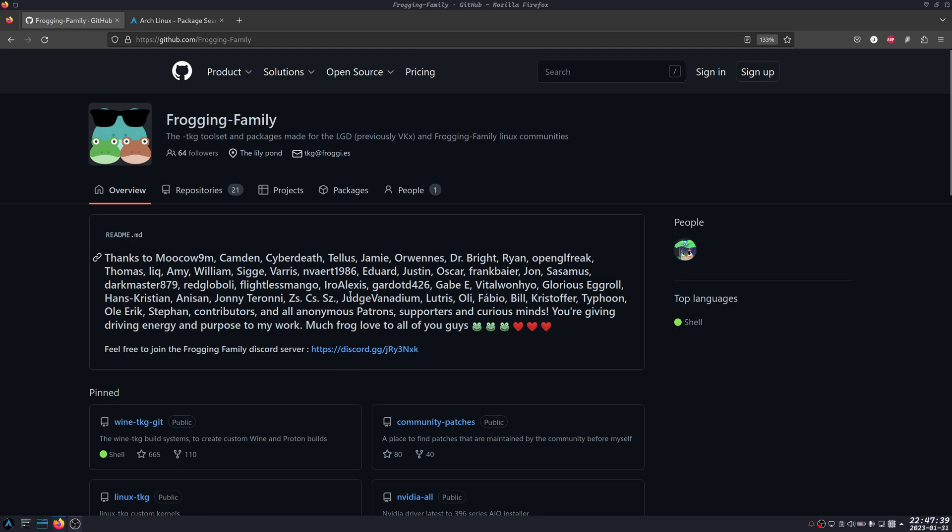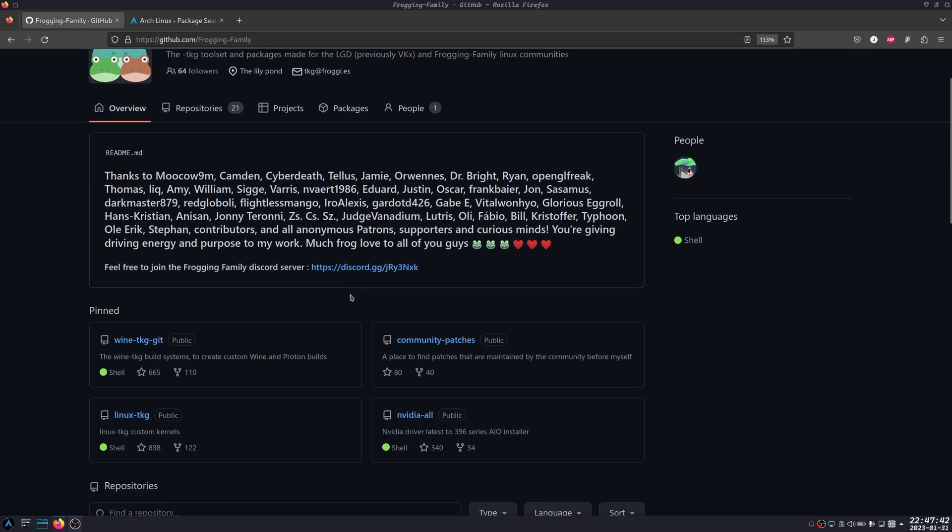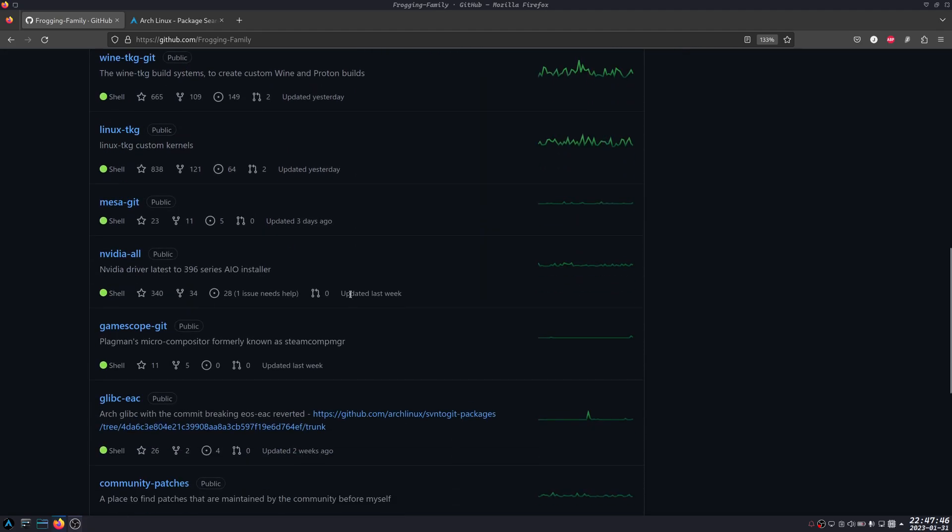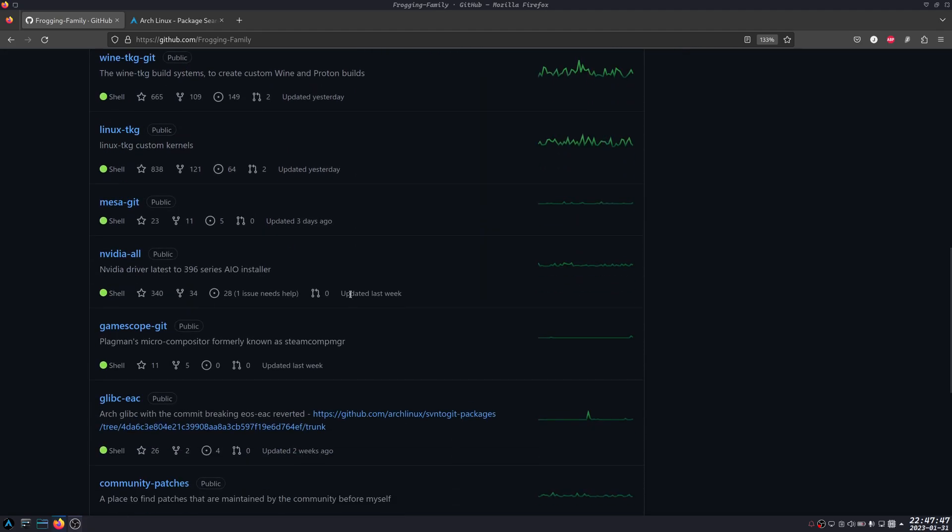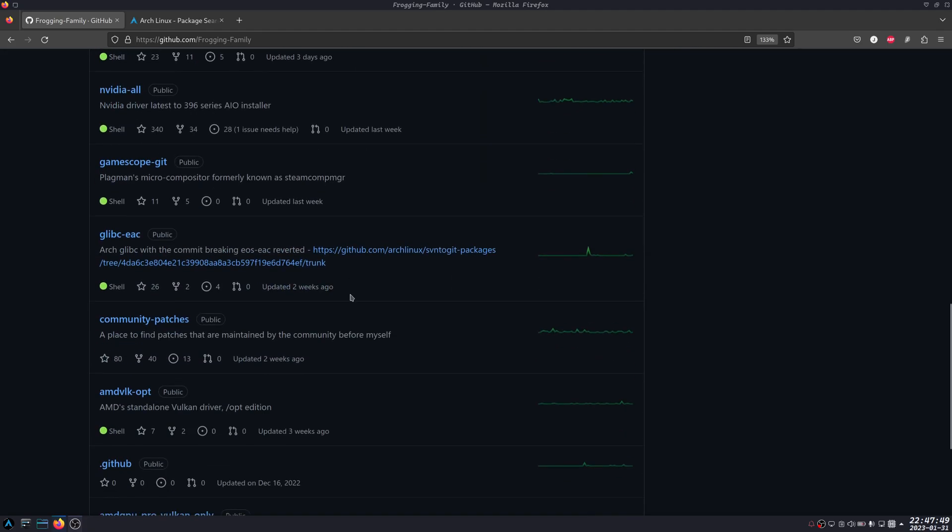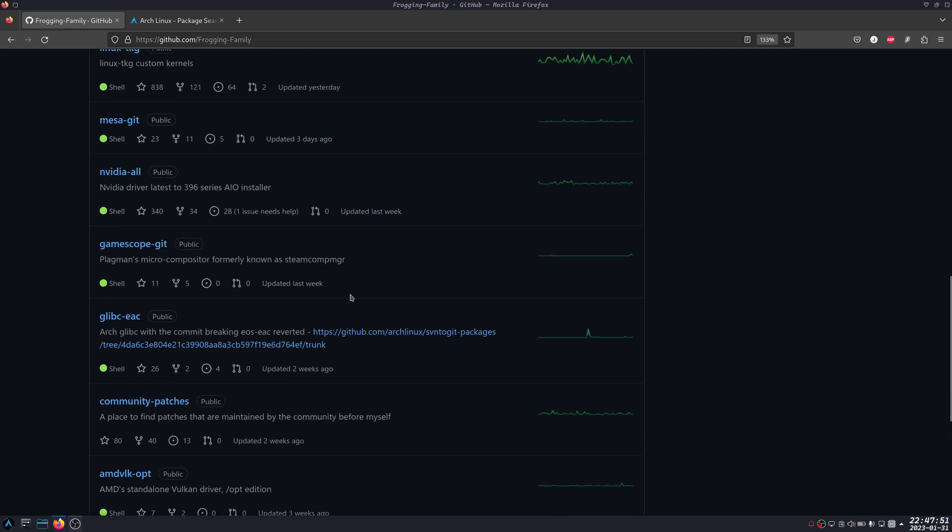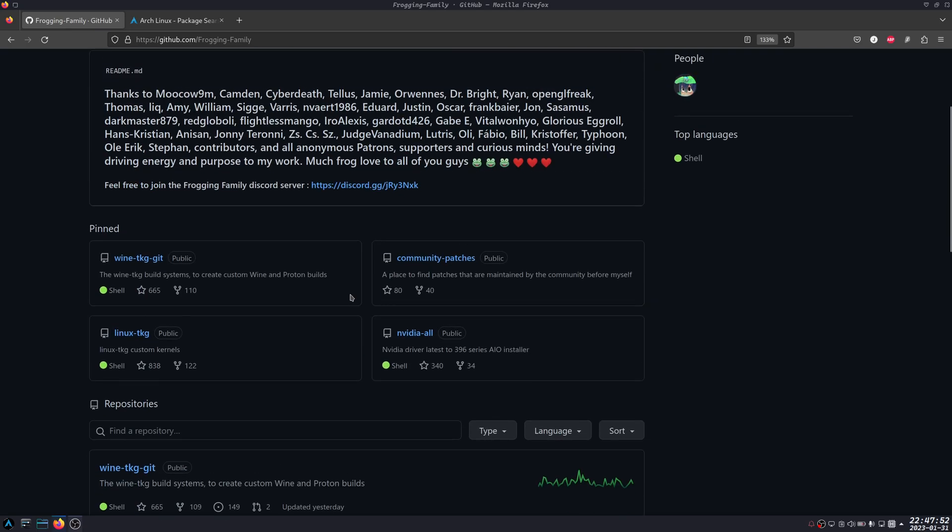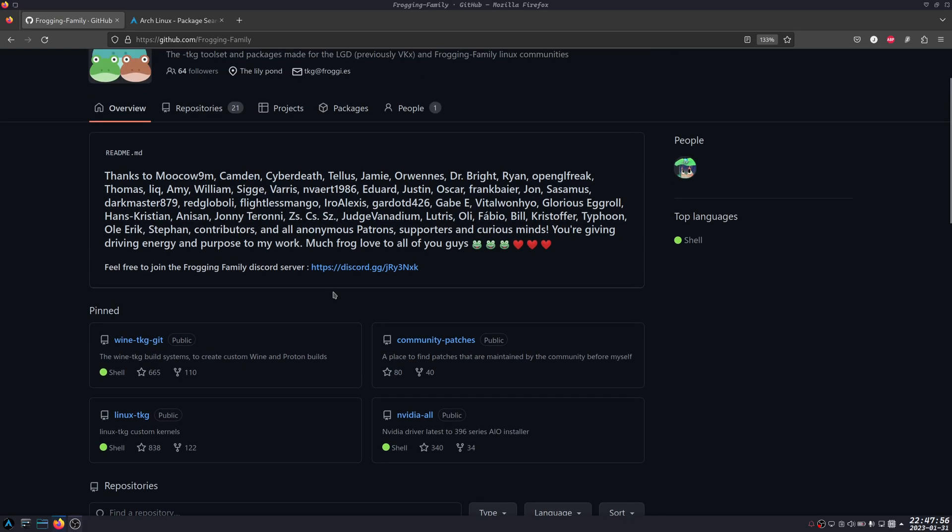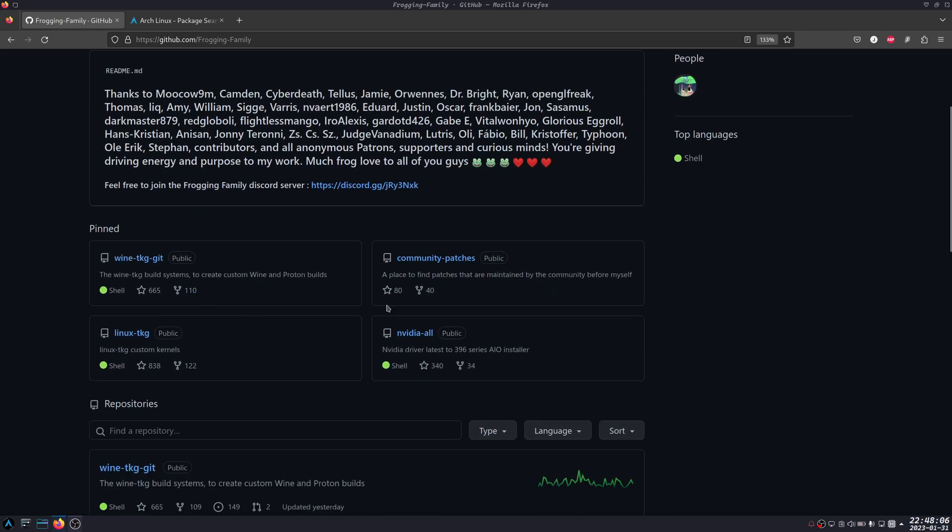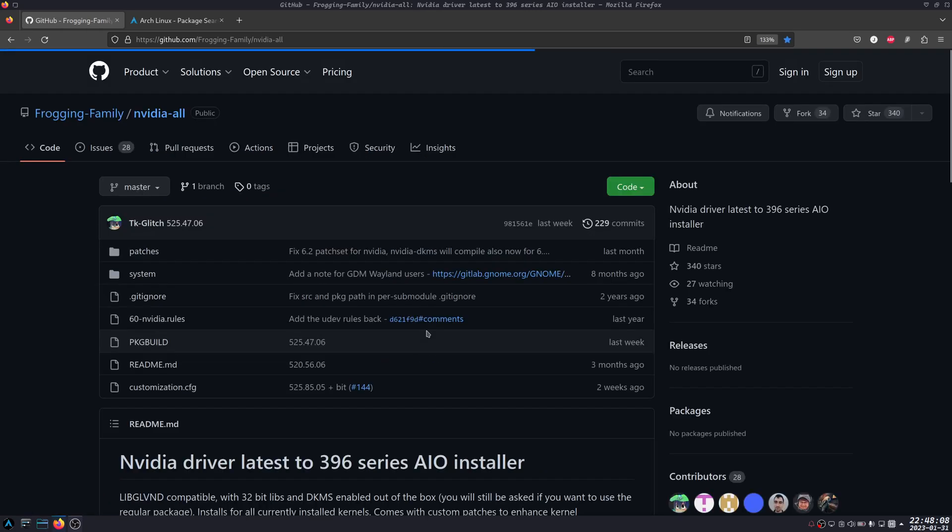I'm not a contributor nor affiliated with Frogging Family, but I believe they have done a lot which I really appreciate. They're really doing their best for us to have a good experience with the Nvidia drivers on Linux.